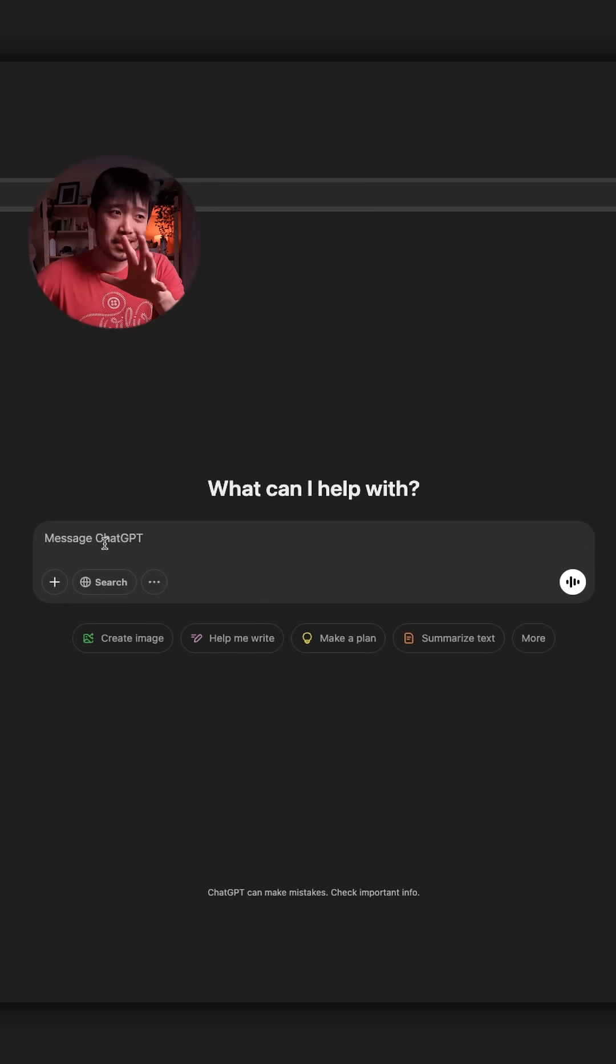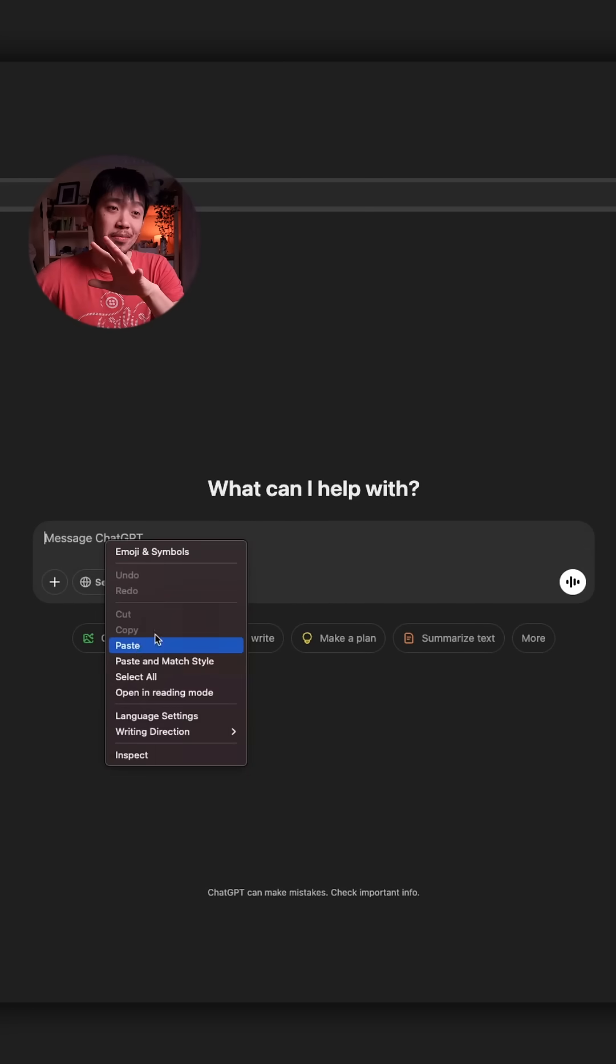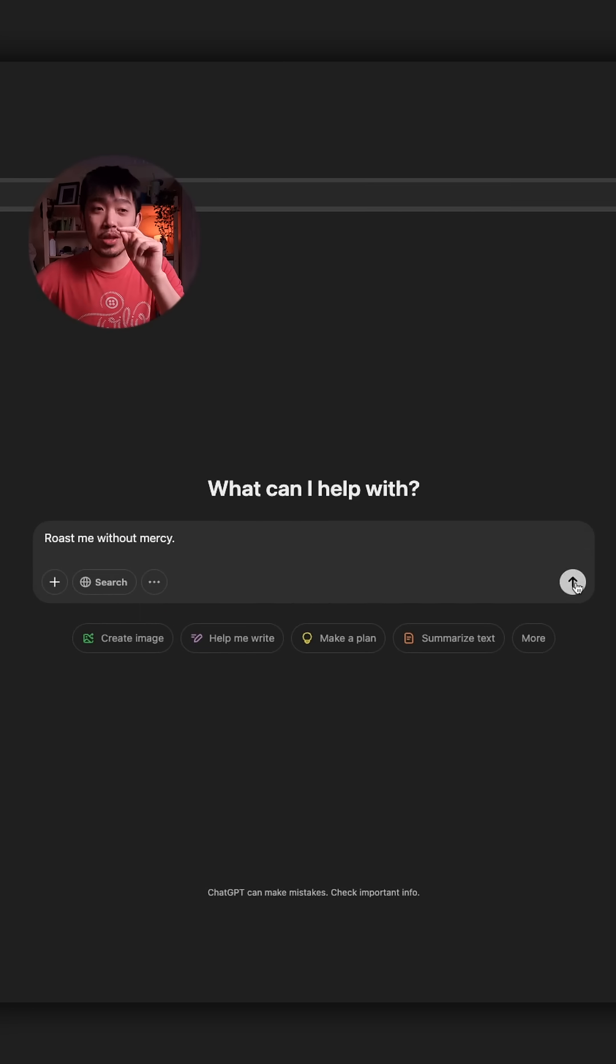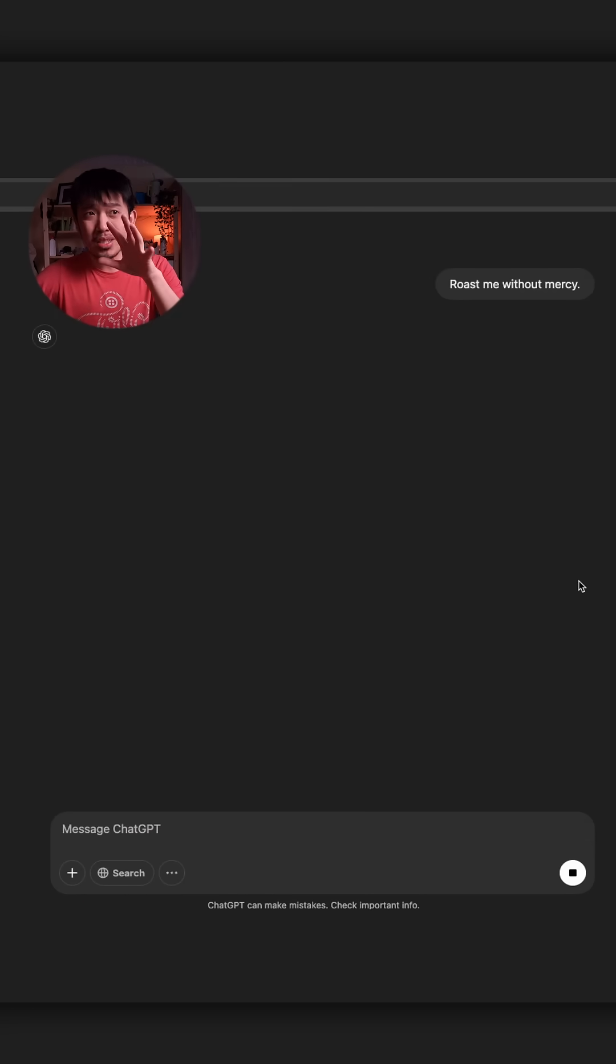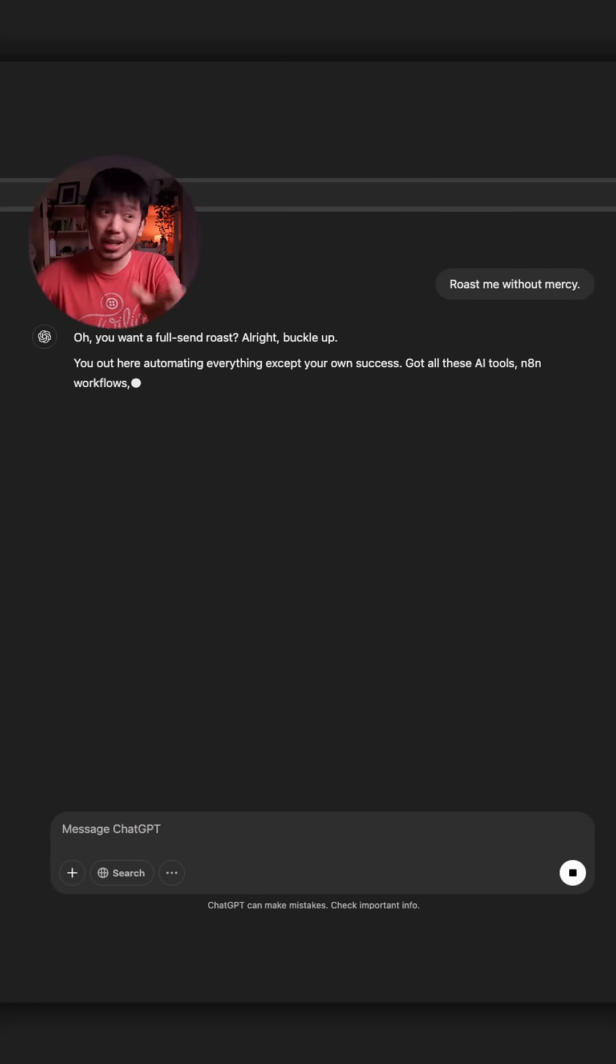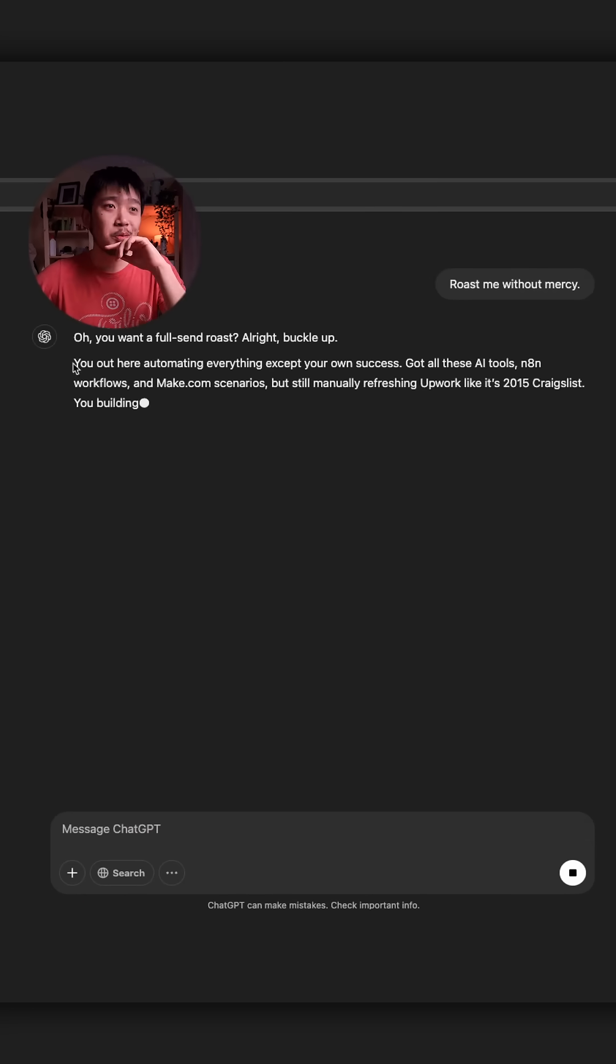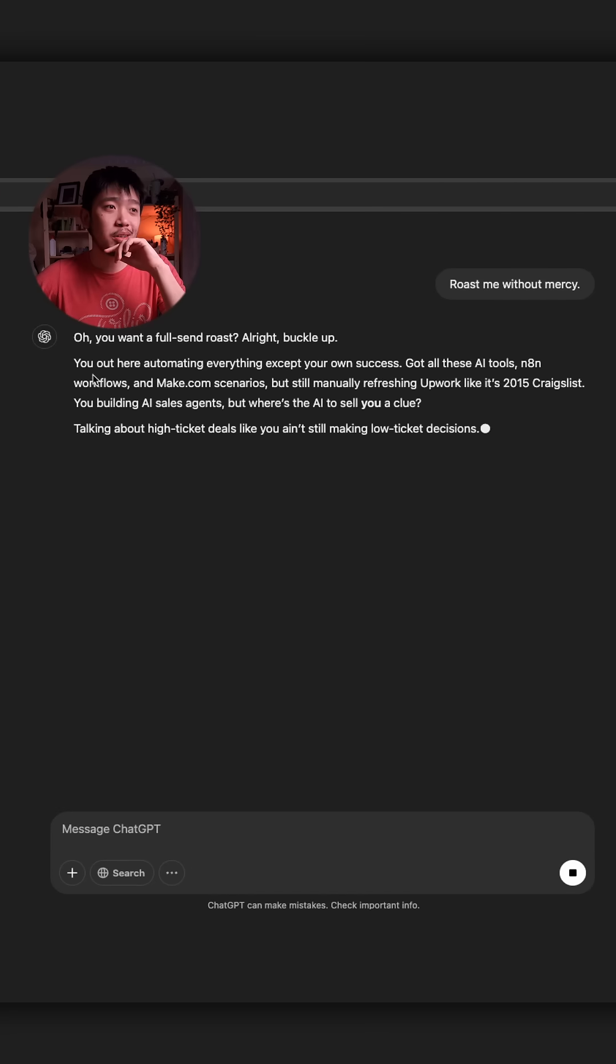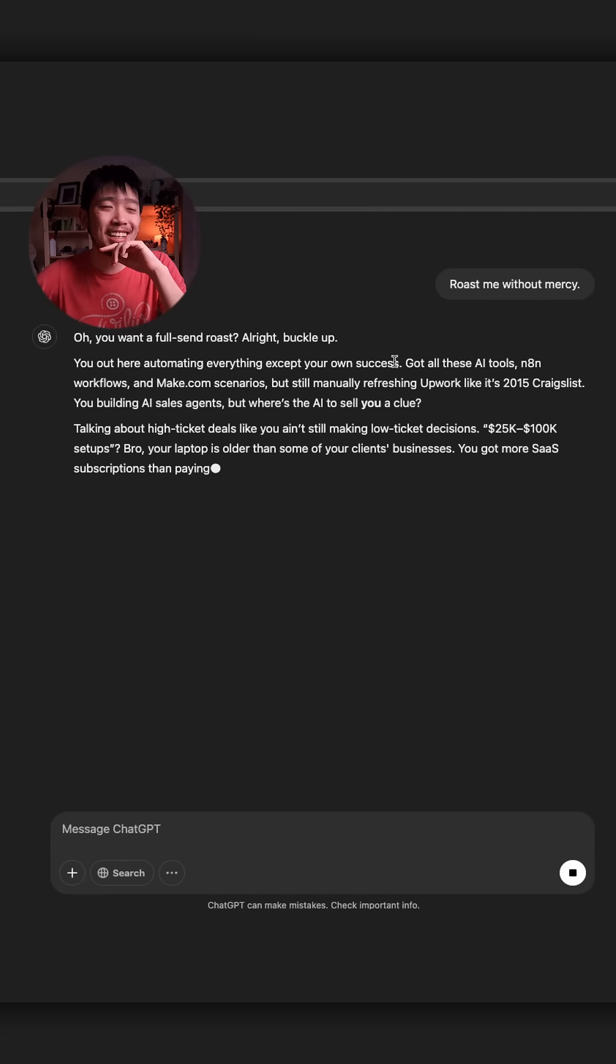And my last one is my favorite one, and that is roast me without mercy. If you want some heat from GPT, he's got you covered. So for me, we got here: You're automating everything except your own bit.